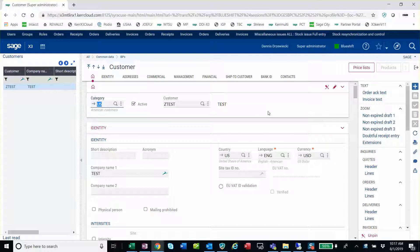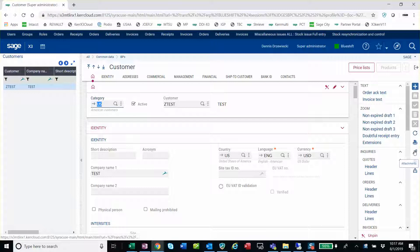It could be a customer, supplier, sales order, delivery, purchase order, any saveable transaction that has this little paper clip over here on the very right side of the screen for attachments.